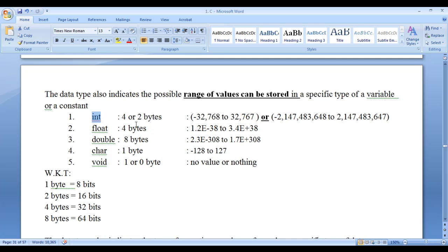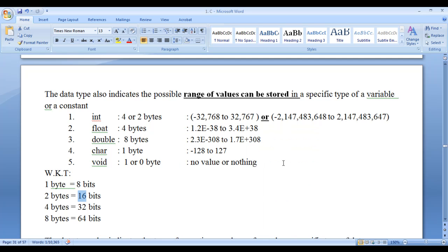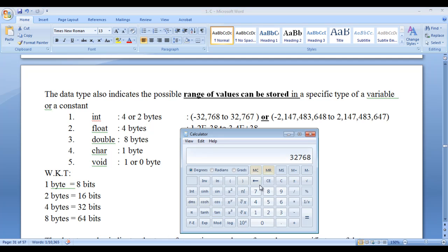If int is of 2 bytes — that means 16 bits — then 2 raised to the power of 16 equals 65536, so a variable of type int can hold 65536 numbers. Dividing by 2 gives 32768, so the minimum value possible is minus 32768 and the maximum is 32767. If you count from minus 32768 to plus 32767, that is 65536 values.